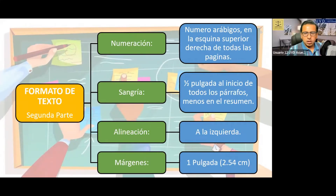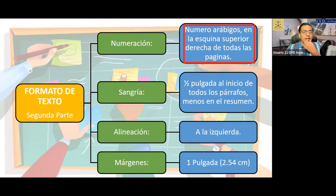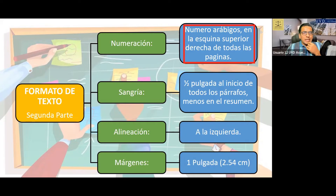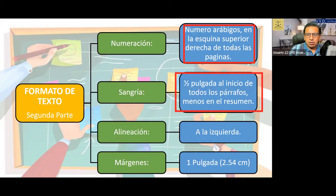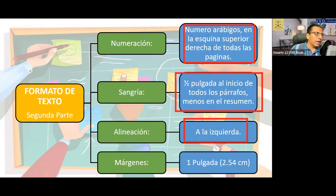Formato de texto: números arábicos en la esquina superior derecha de todas las páginas. La portada no lleva números. Si son dedicatorias, hipótesis, temario, podemos colocar números romanos. Sangría: media pulgada al inicio de todos los párrafos, menos en un resumen. Alineación a la izquierda, justificado por cuestiones estéticas. Márgenes: una pulgada, 2.54 cm.